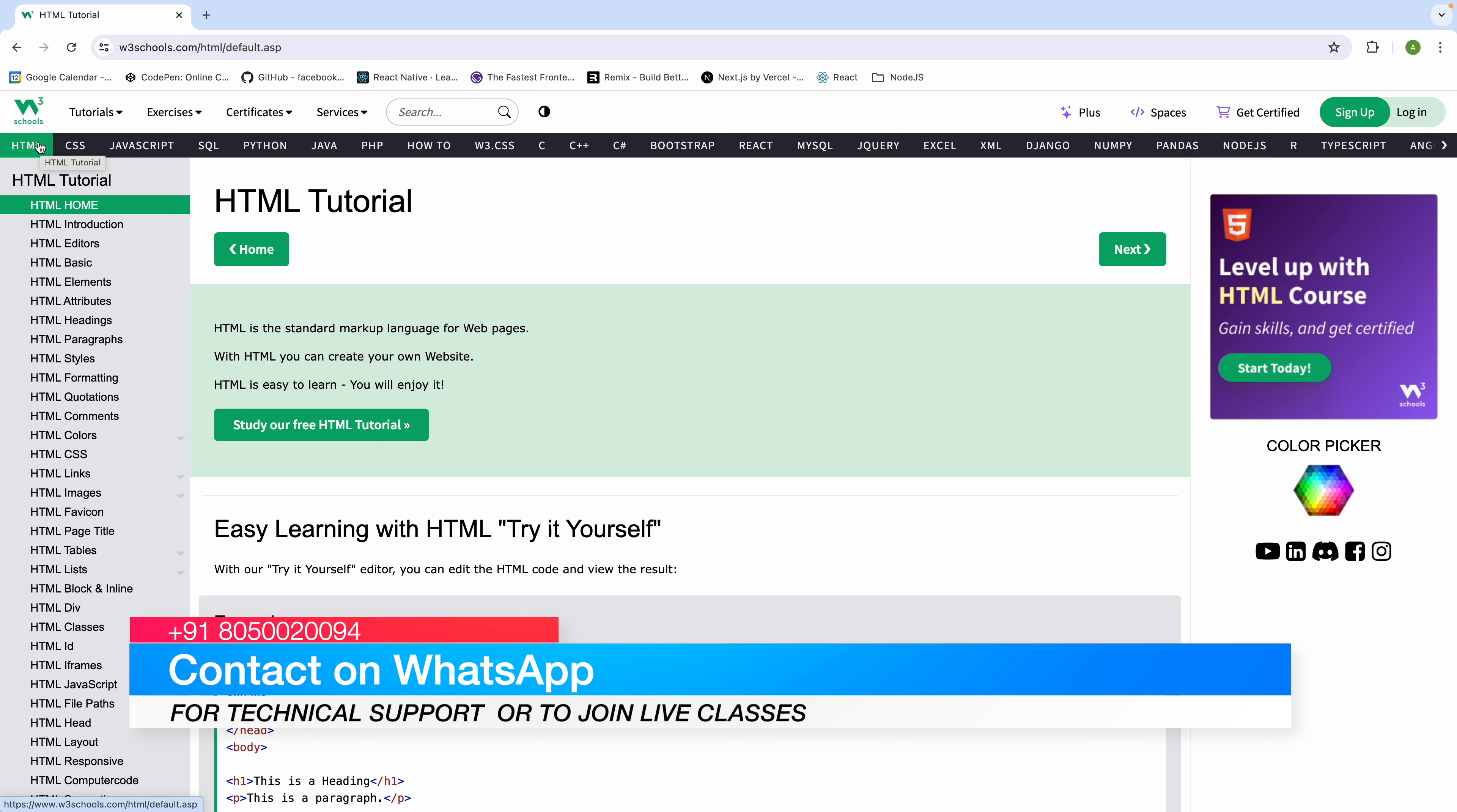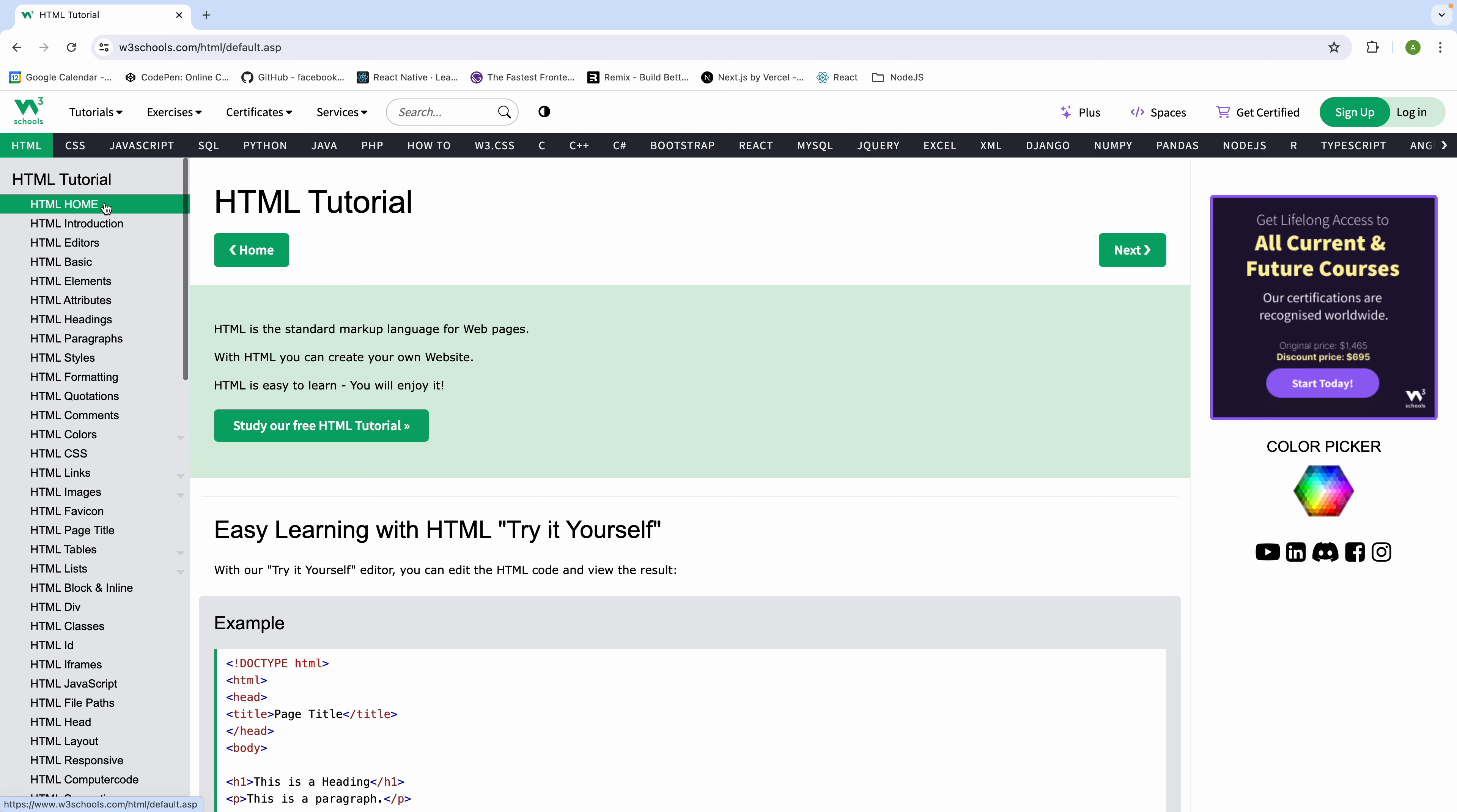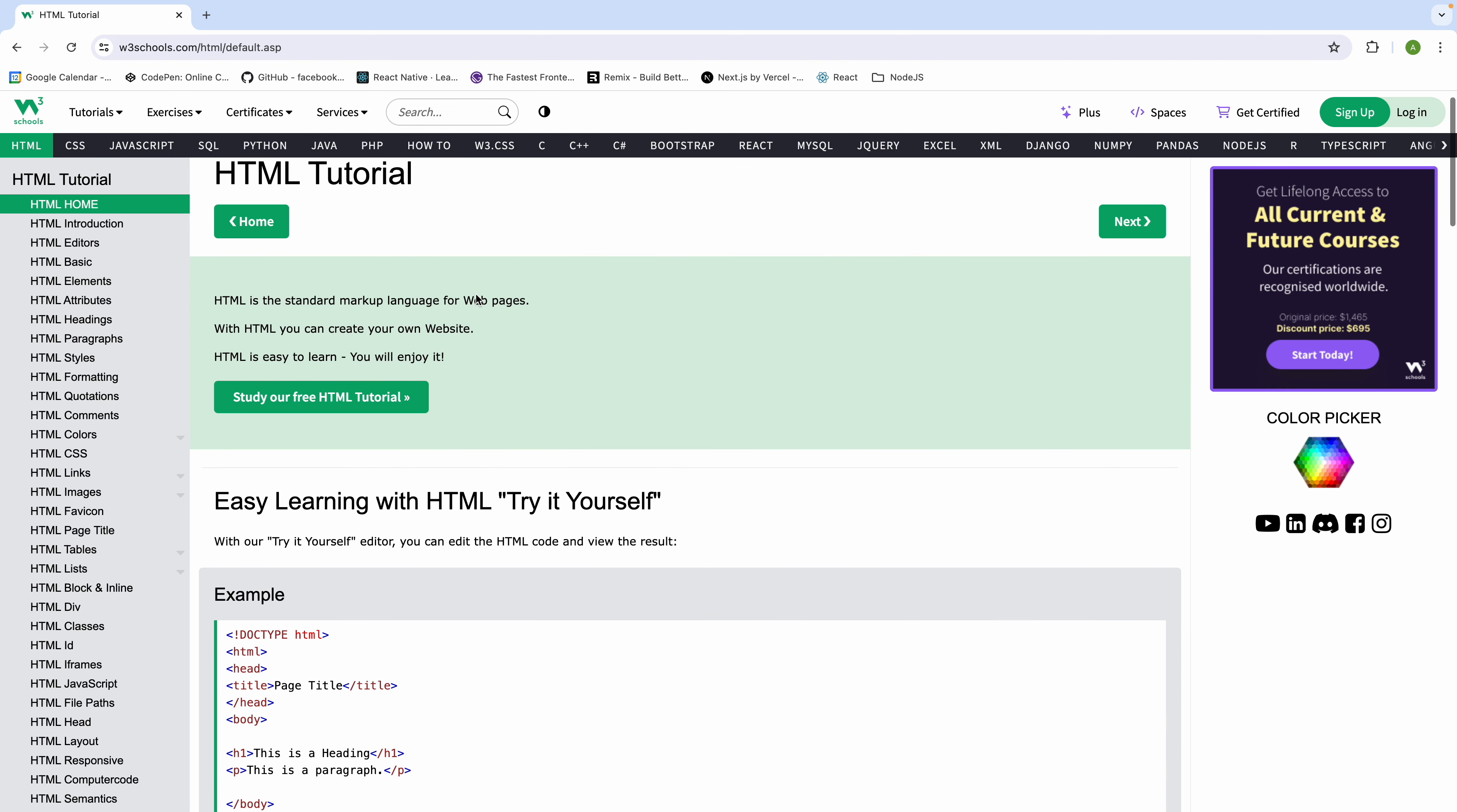We can select HTML. On the left side of the page, there is a link. On the right side, there is the main content with the HTML home section and details.